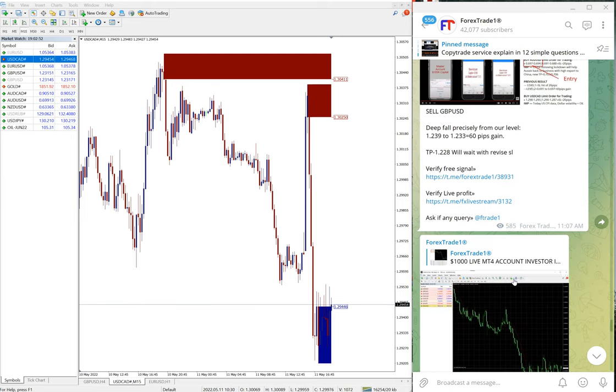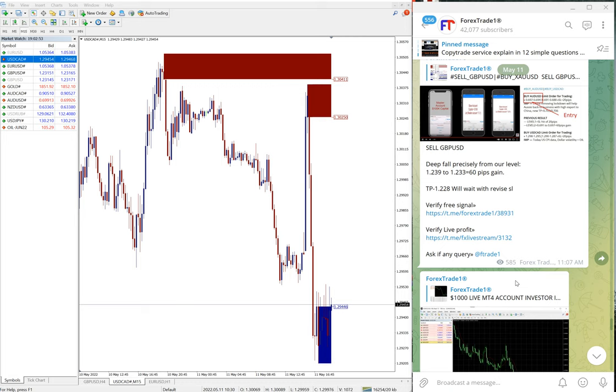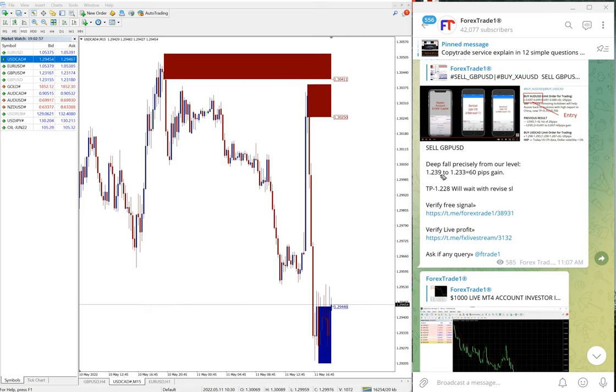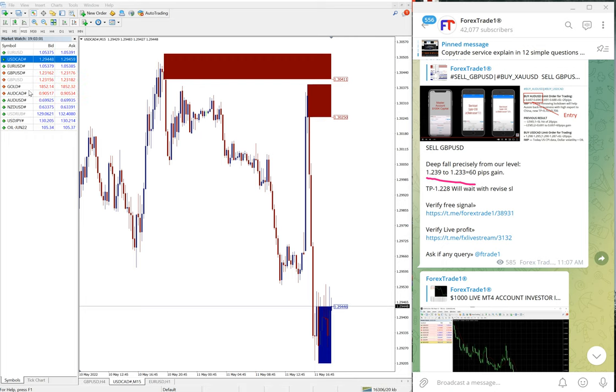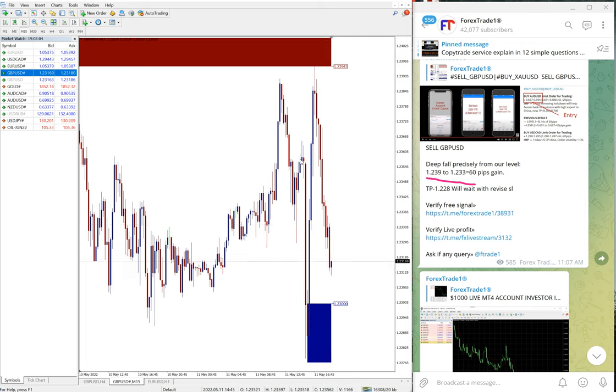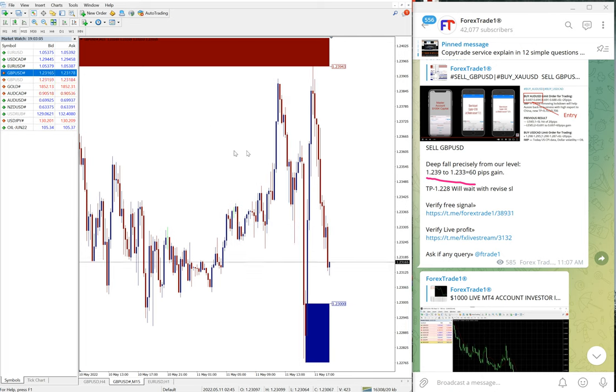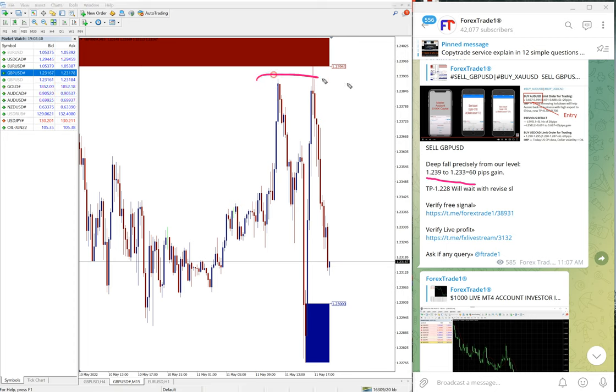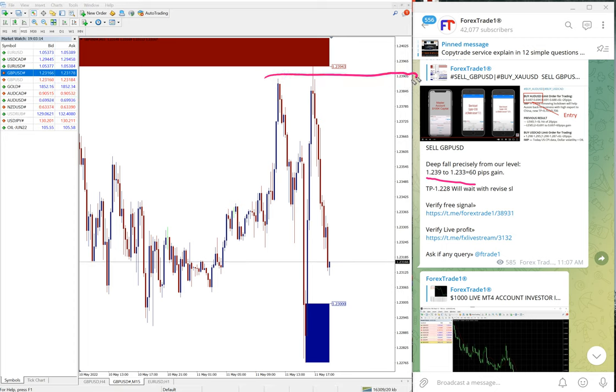Now we will see the performance of both pairs. For example, here GBP/USD entry at 1.239. Let me open the GBP/USD chart, then it would be easier to understand. Sell GBP/USD, we gave entry at 1.239, which is around here.